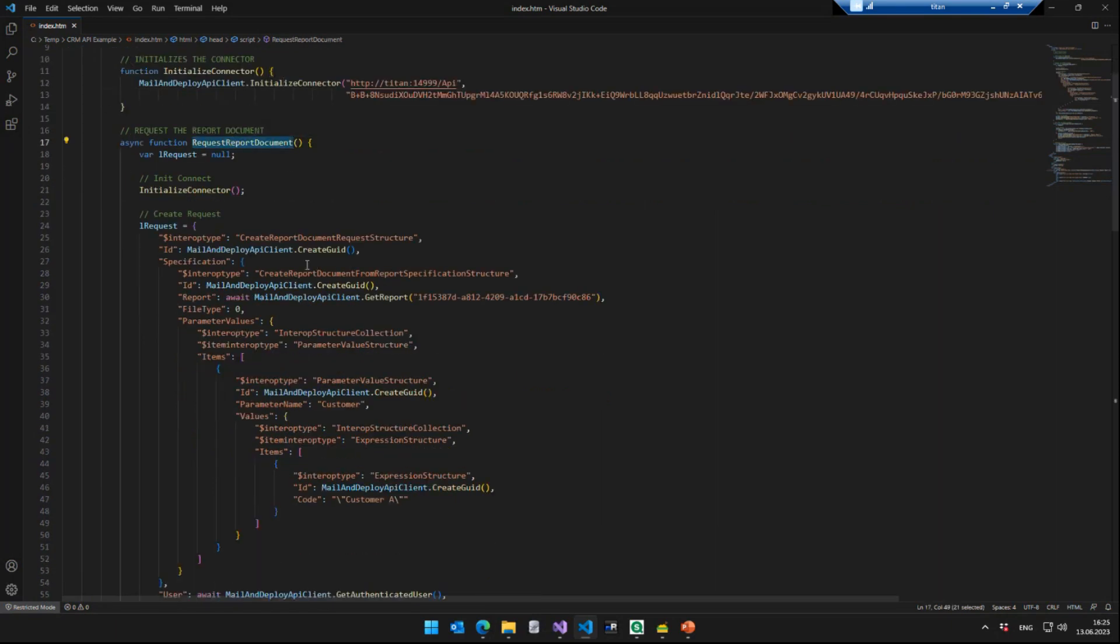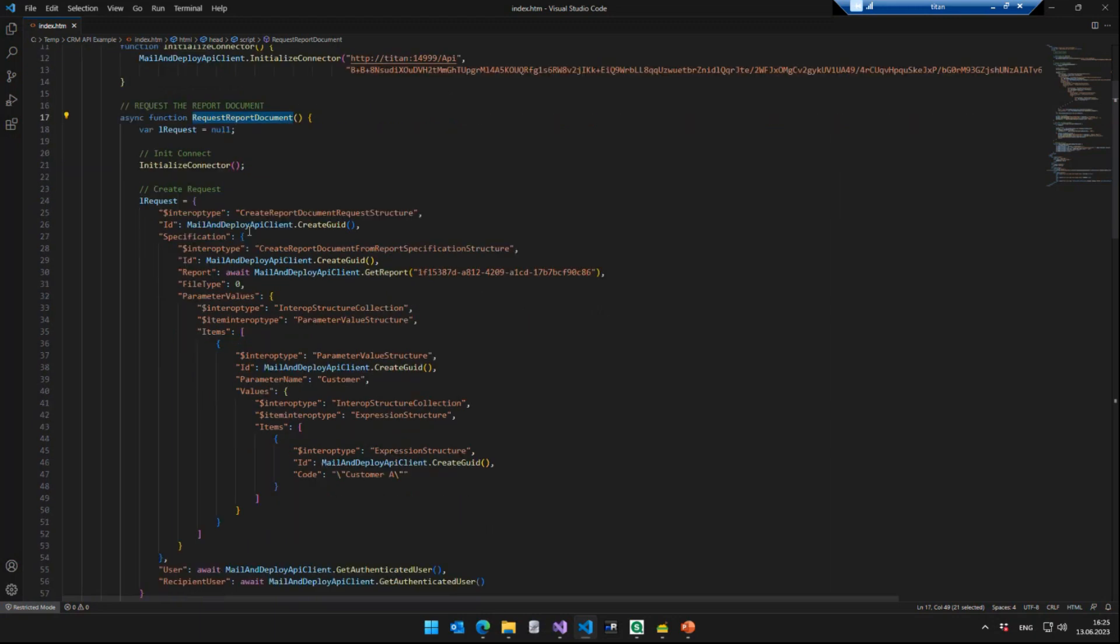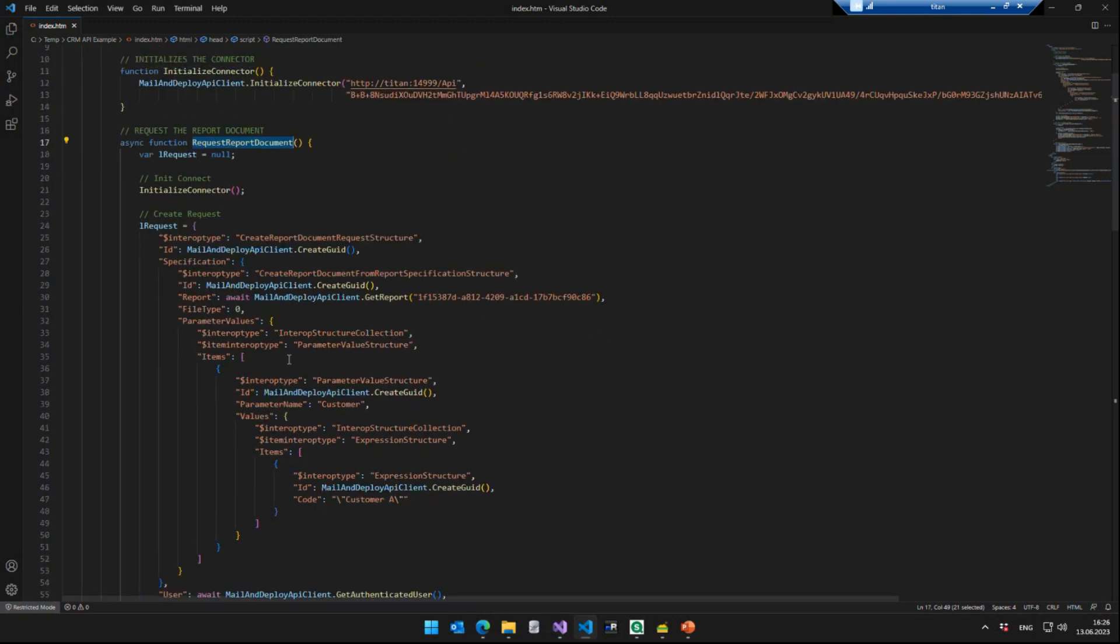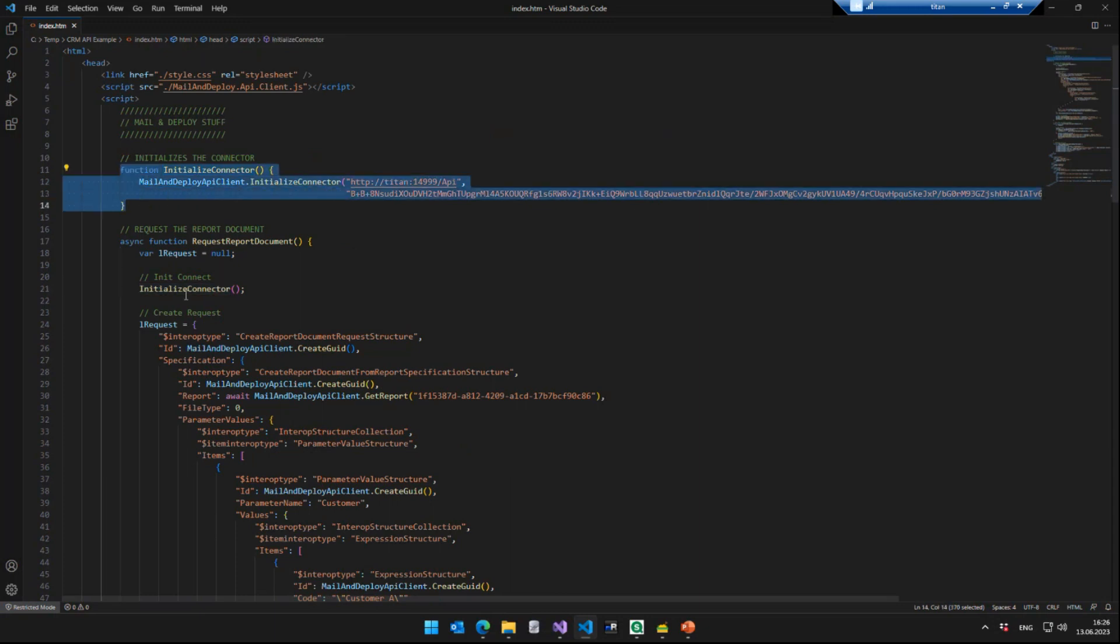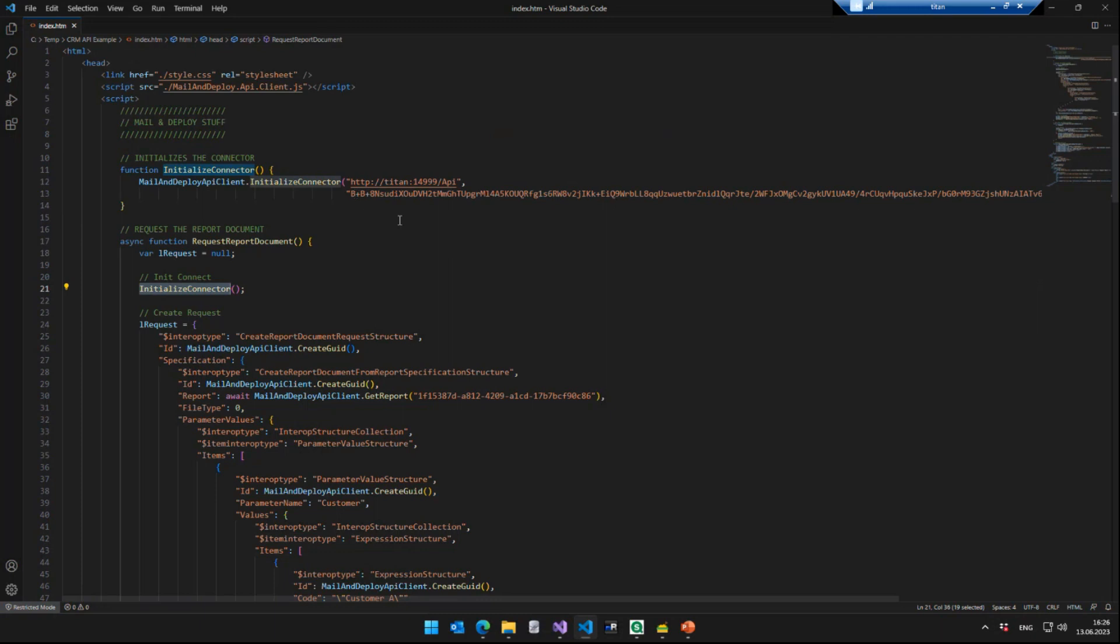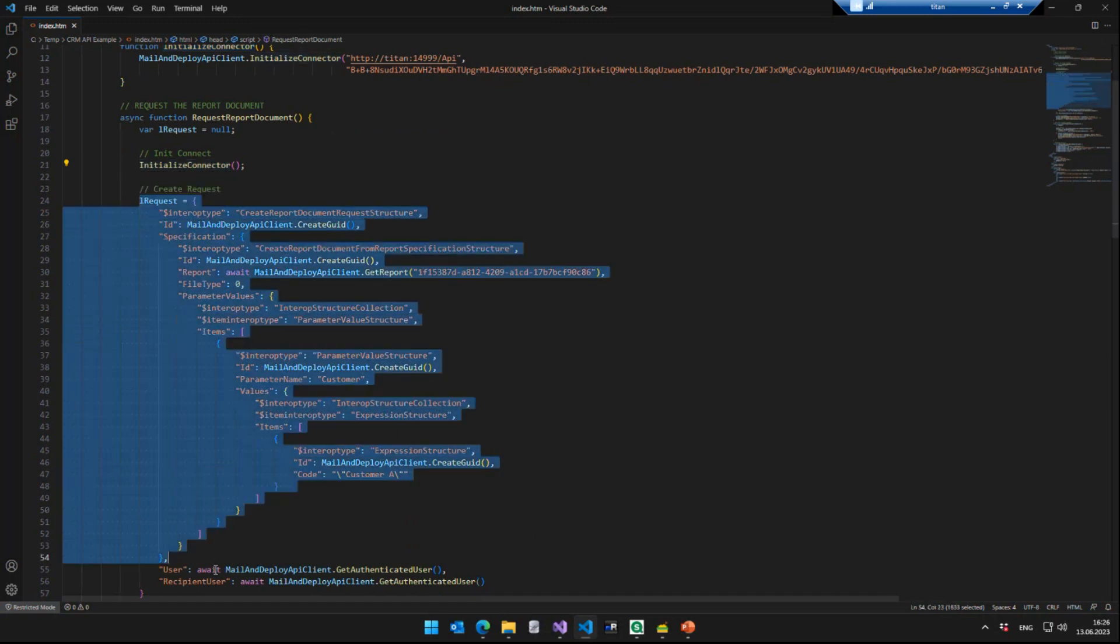The second function that we have is the actual JavaScript function that requests the report document. And again, without getting too technical, we will go step by step through what this actually does. So the first thing it does is it calls the initialized connector function, of course, because before we can pass anything to the API, we need to provide the API key in the endpoint here. Now, this is the actual magic that's happening. And it looks more complicated than it actually is. What we do here is we create a JSON object, like a JavaScript object that contains the properties of our request that we want to send to Mail and Deploy.